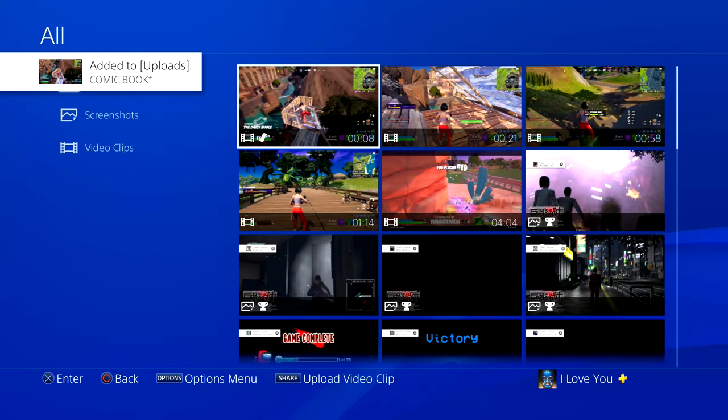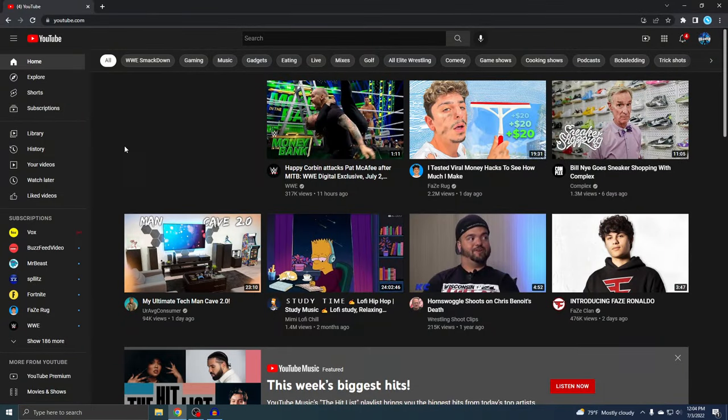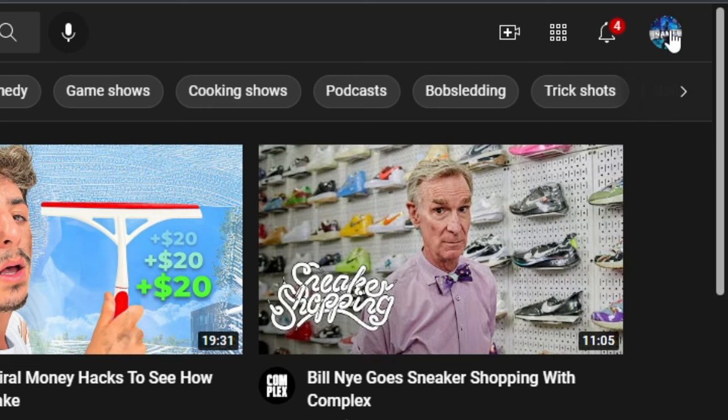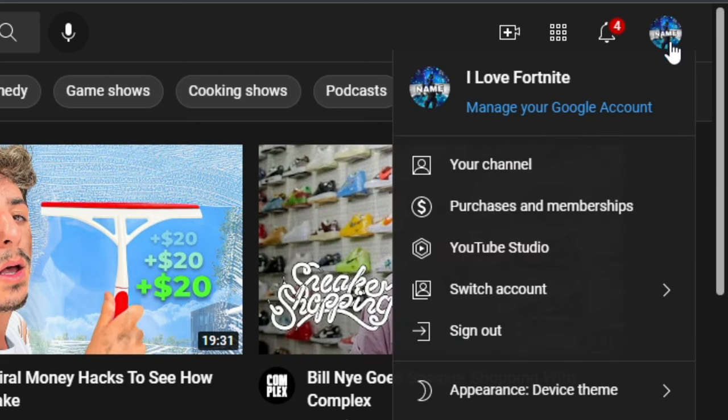Alright, so now we're on the PC part. From here we just need to download our YouTube video. It's pretty simple - just go to YouTube.com and if you look on the top right where you see your profile pic, that's where you want to go, and then just click on YouTube Studio.